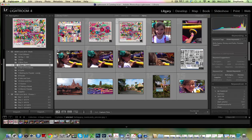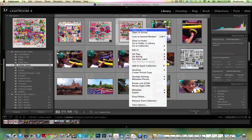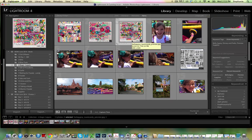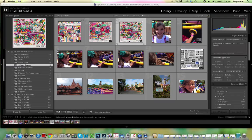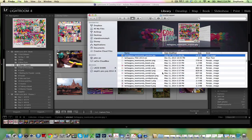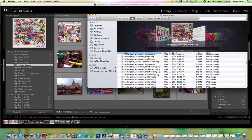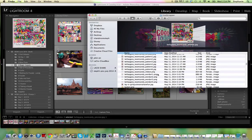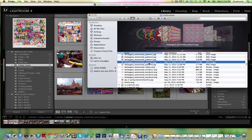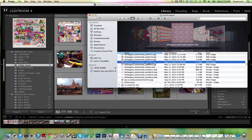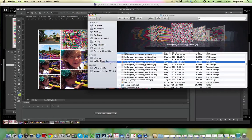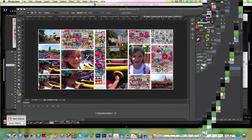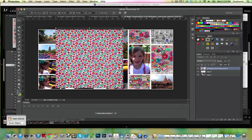In the library module, find that supply by right-clicking on it and going to show in Finder. On a PC, it would be show in Explorer. And then we're going to scroll down and find a paper, just any paper will work. And go back into Photoshop, drag and drop that onto our canvas. I'm just going to reposition it a little bit.